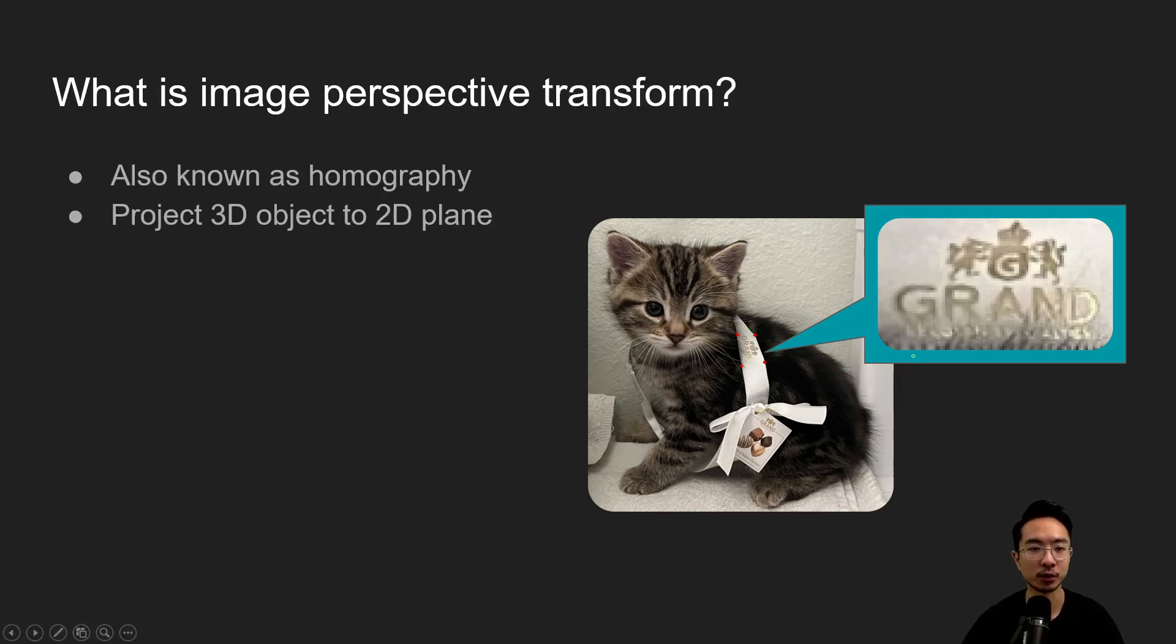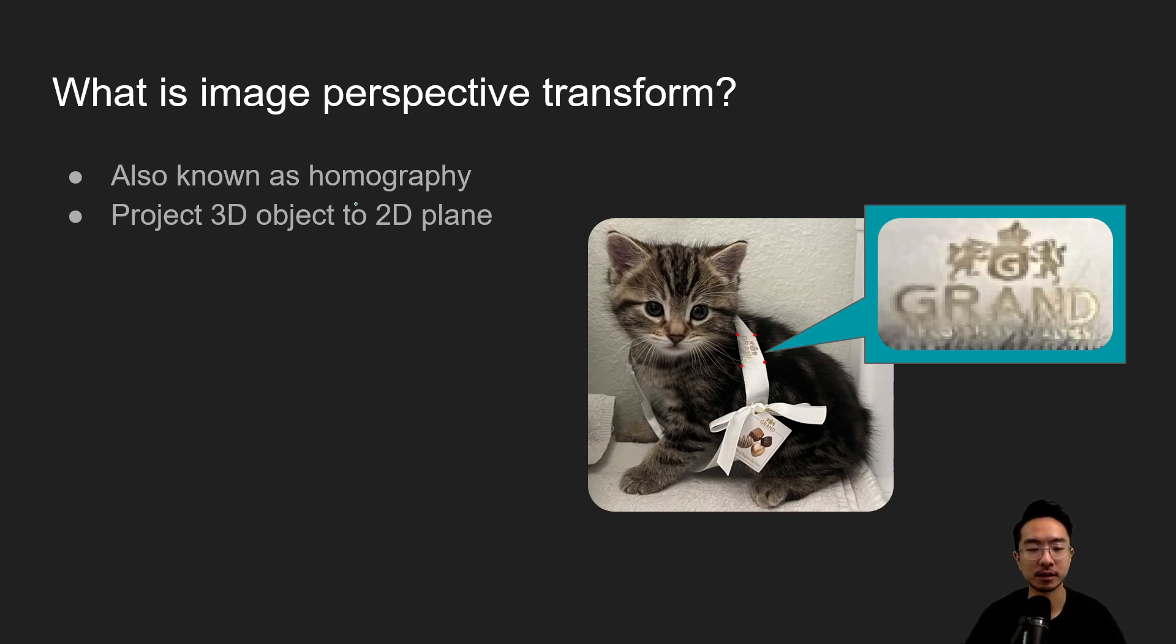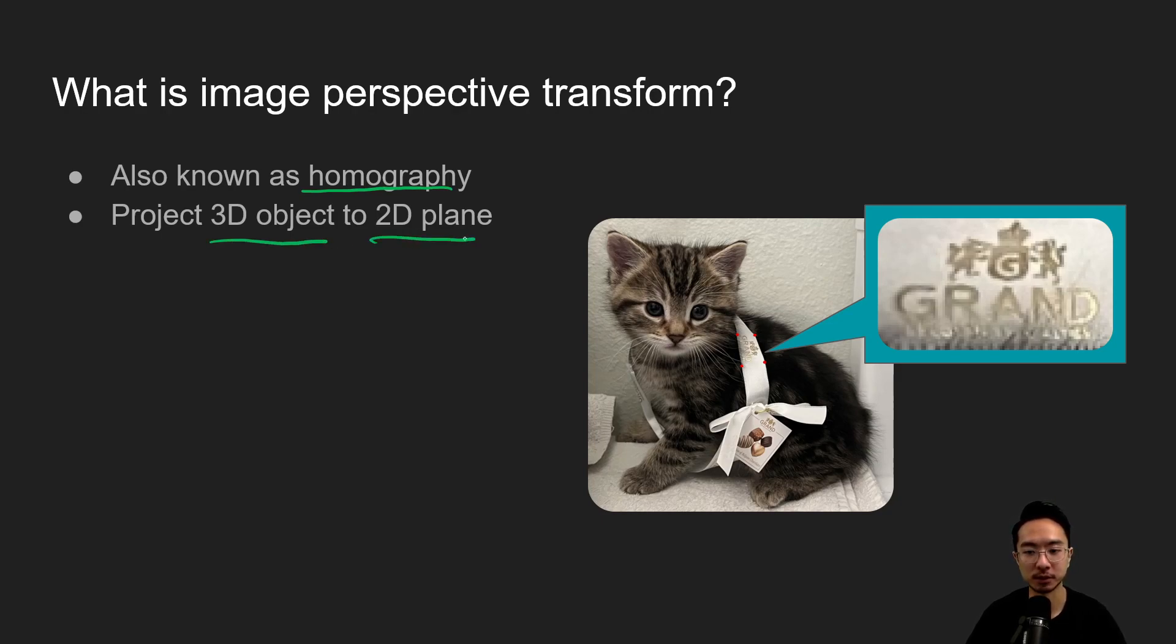So what is Image Perspective Transform? Sometimes the name that you'll hear is called Homography. Basically it's transforming a 3D object to a 2D plane.